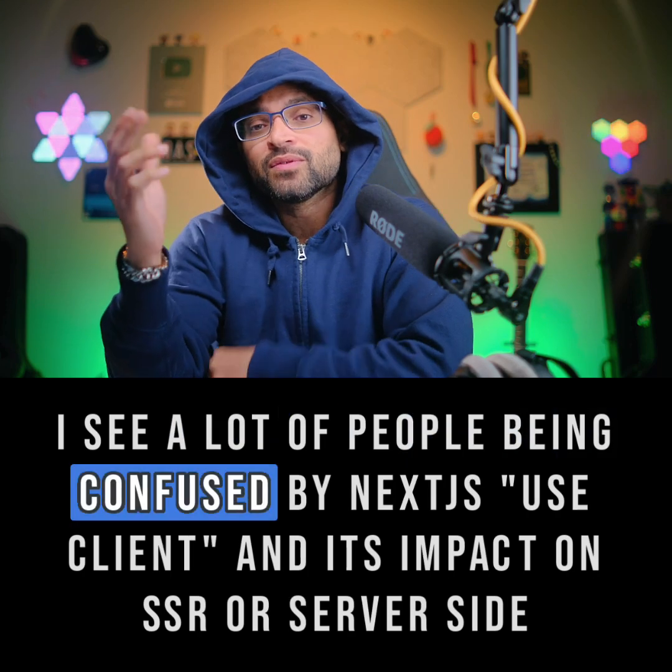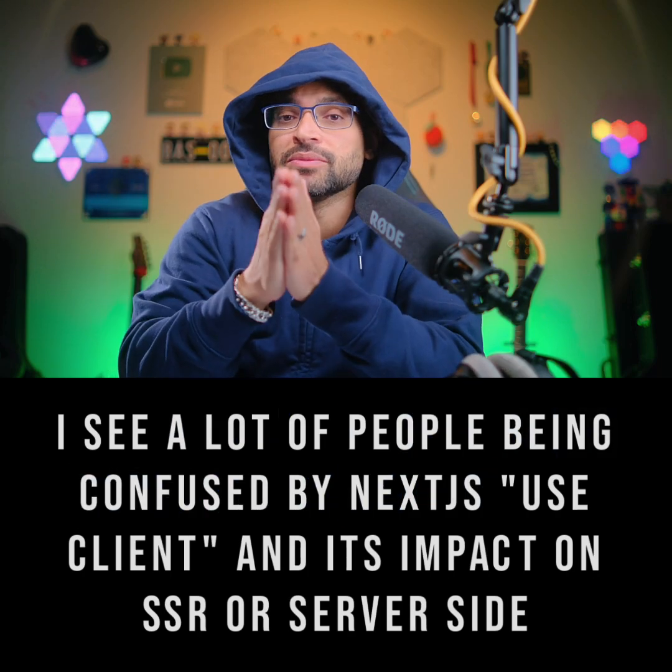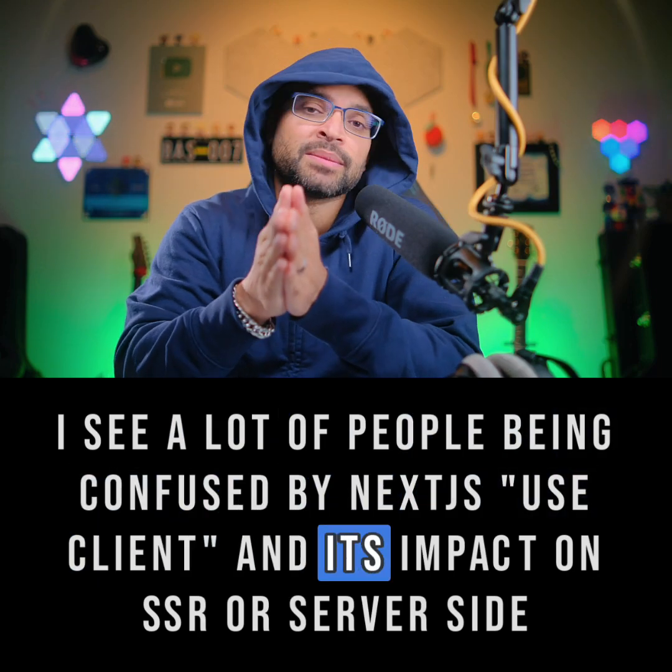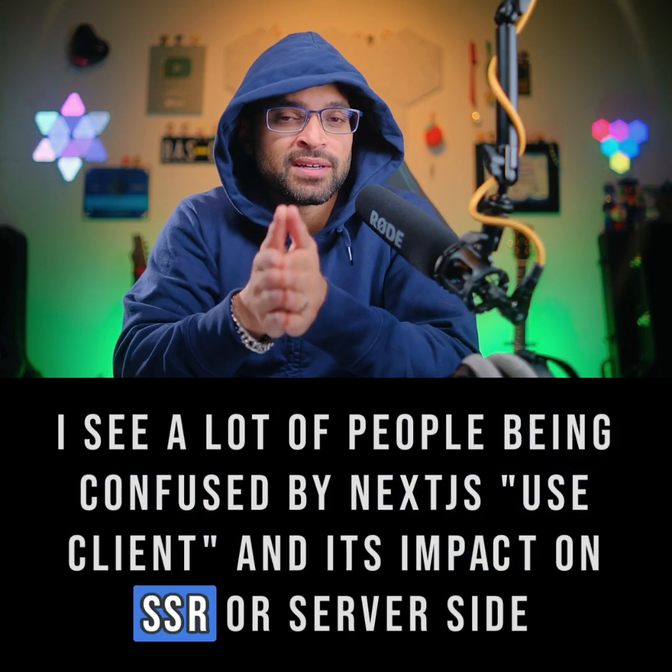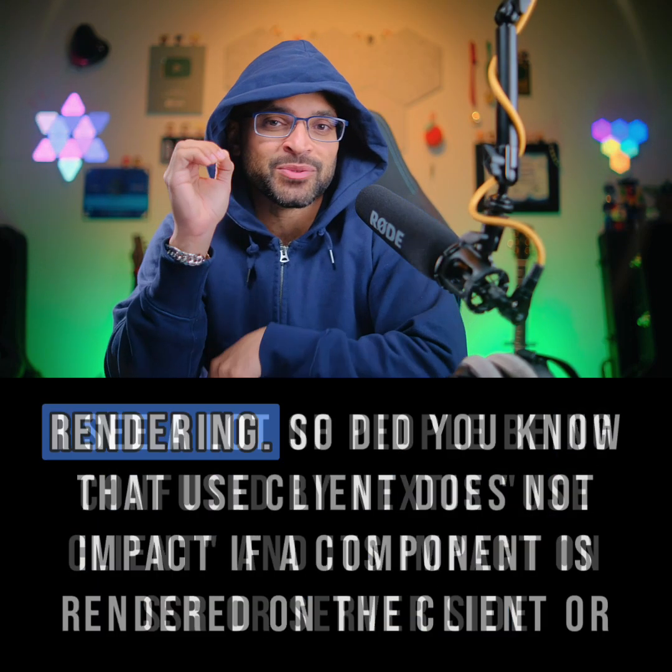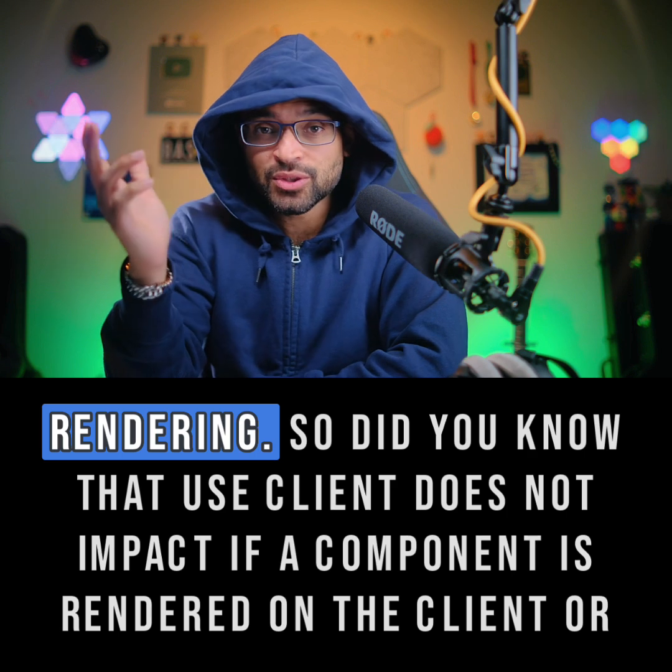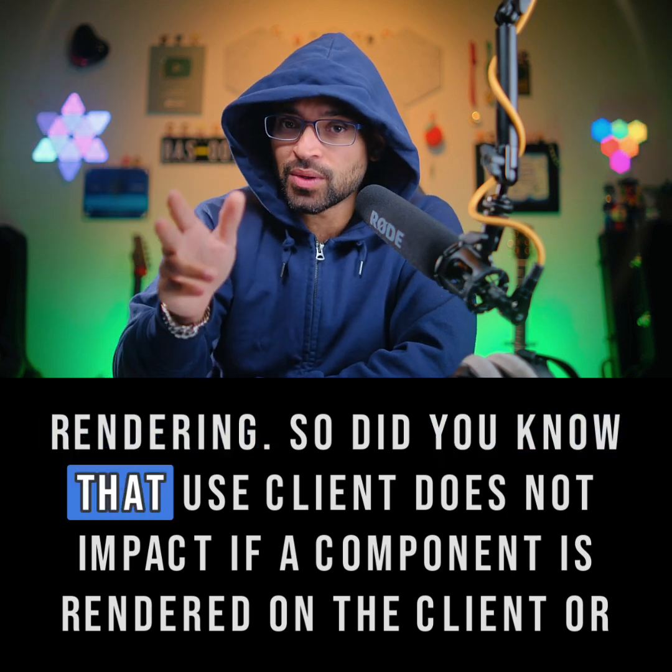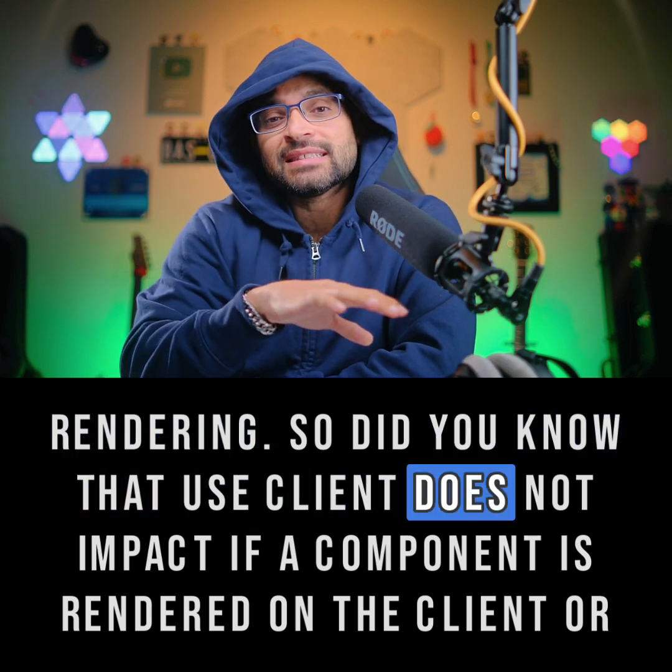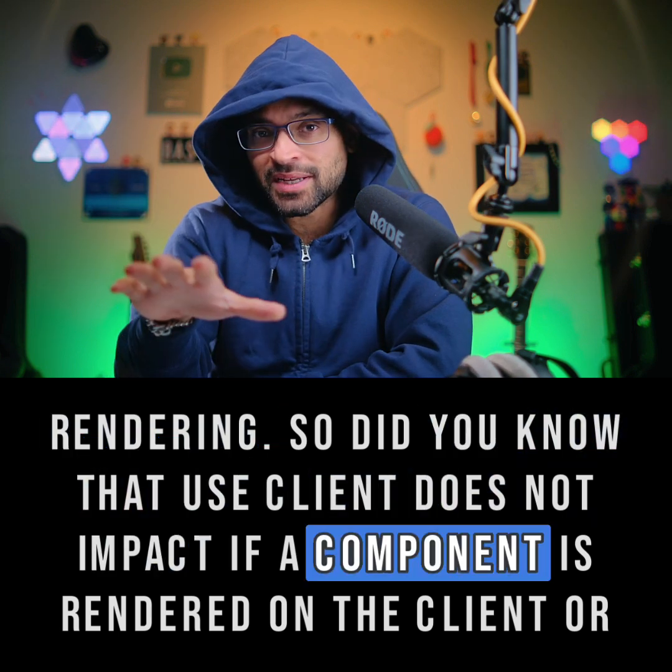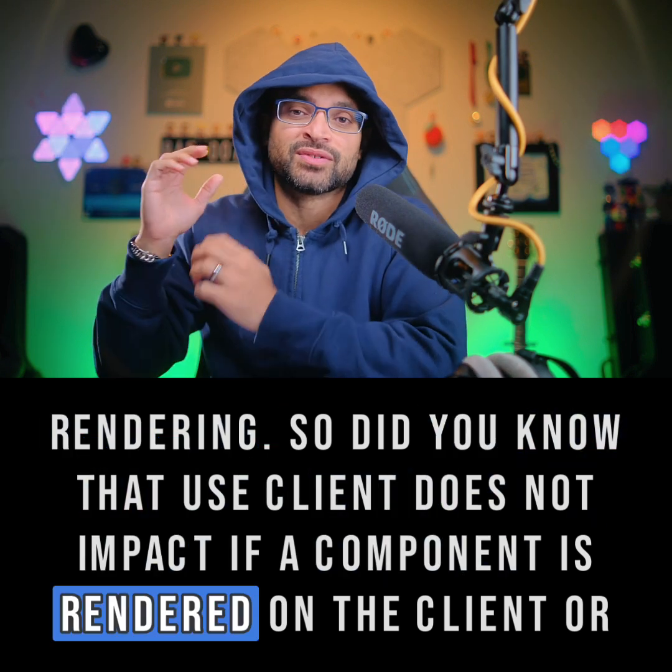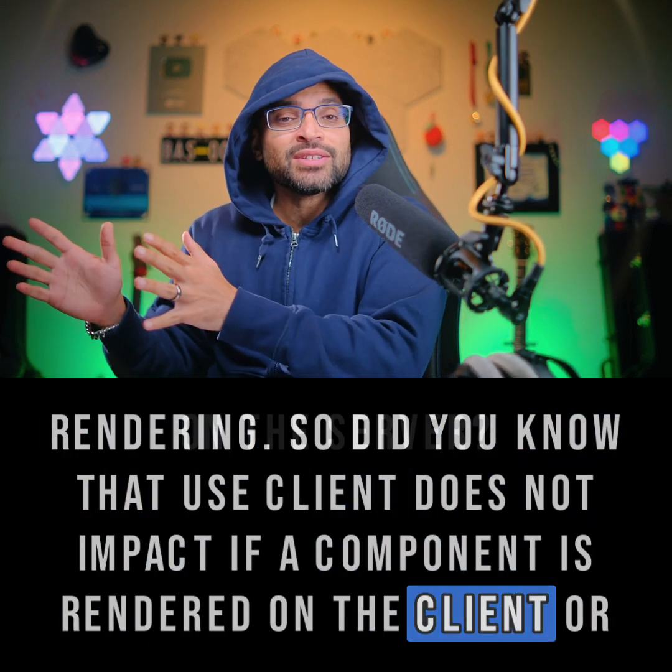I see a lot of people being confused by Next.js 'use client' and its impact on SSR or server-side rendering. Did you know that 'use client' does not impact if a component is rendered on the client or on the server?